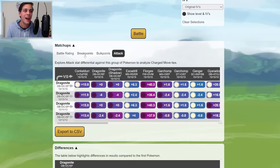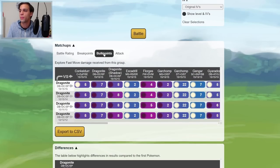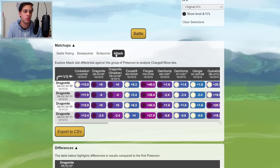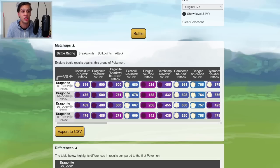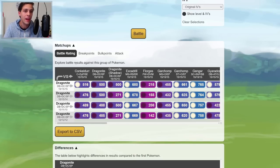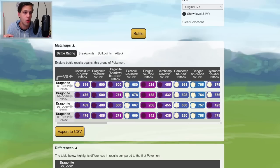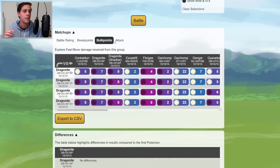However, I don't recommend you delve too deep into this, as the Breakpoint, Bulkpoint, and Attack tab won't change, and they are the most important to look at. Ultimately, the Battle Rating tab are just simulations, and they depend on you playing out the matchup exactly as in the simulations.